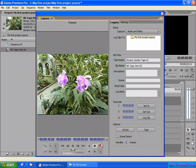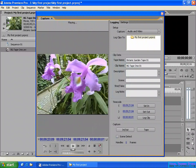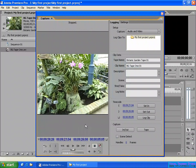Another way: if you want, you can set the in point and out point. After you play it, during playing you can set the in point and out point. You set the in point here and the out point here, then click stop. Now you have set the in point at 9 minutes 21 seconds and 4 frames, and the out point at 9 minutes 26 seconds and 8 frames. The duration from in point to out point is 5 seconds and 5 frames.